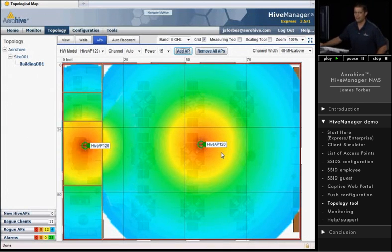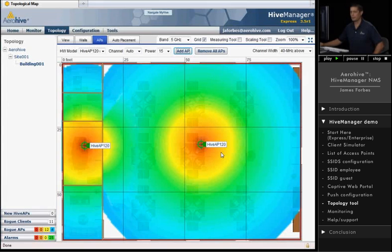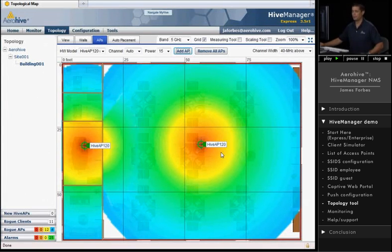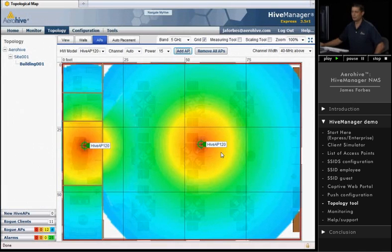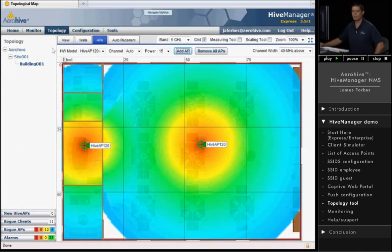All right. So that is the placement of our access points in the planner tool. You can also, once you have the real access points, associate a real access point to the map and be able to triangulate the location of different items, different clients and rogue APs and so forth.